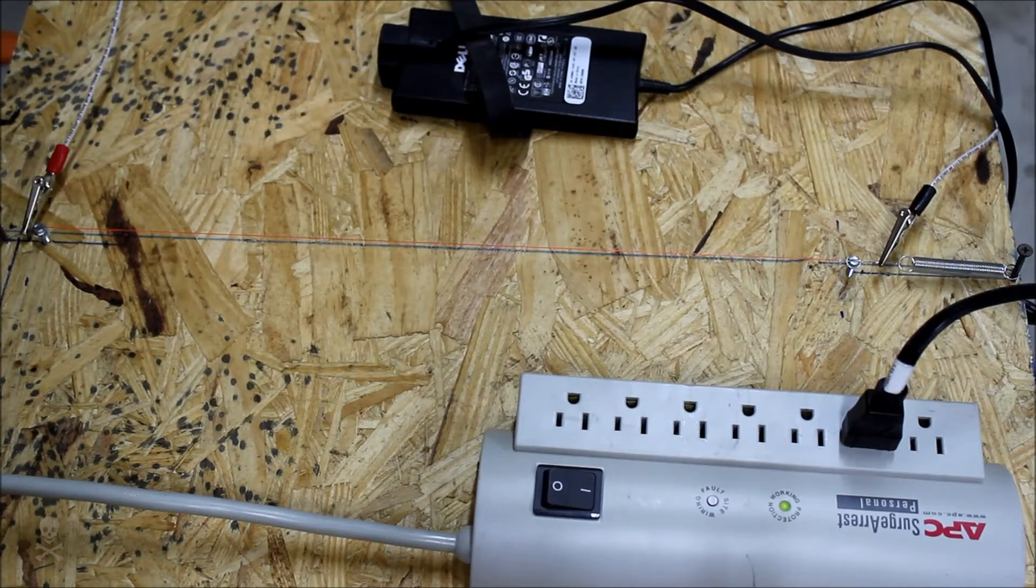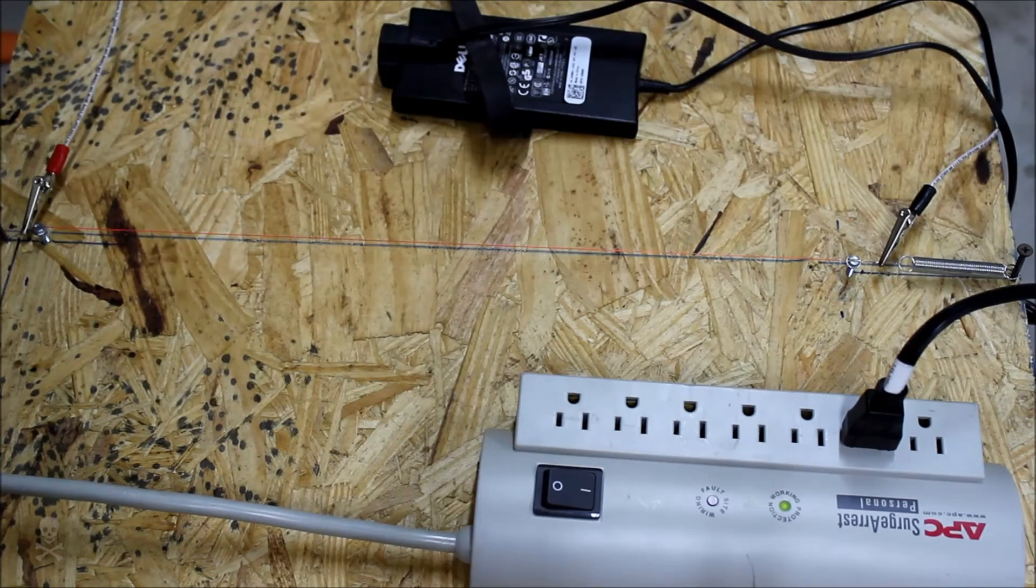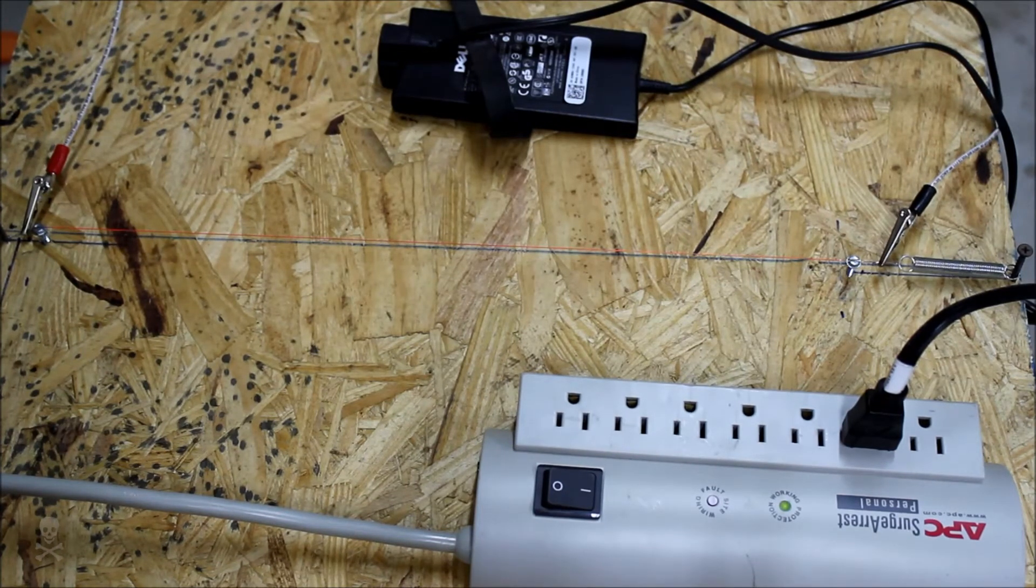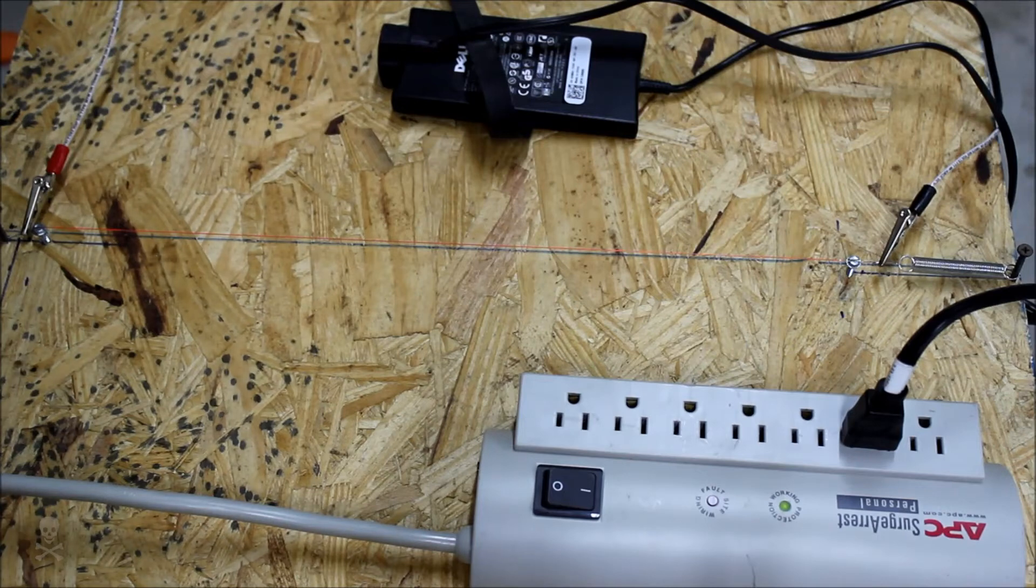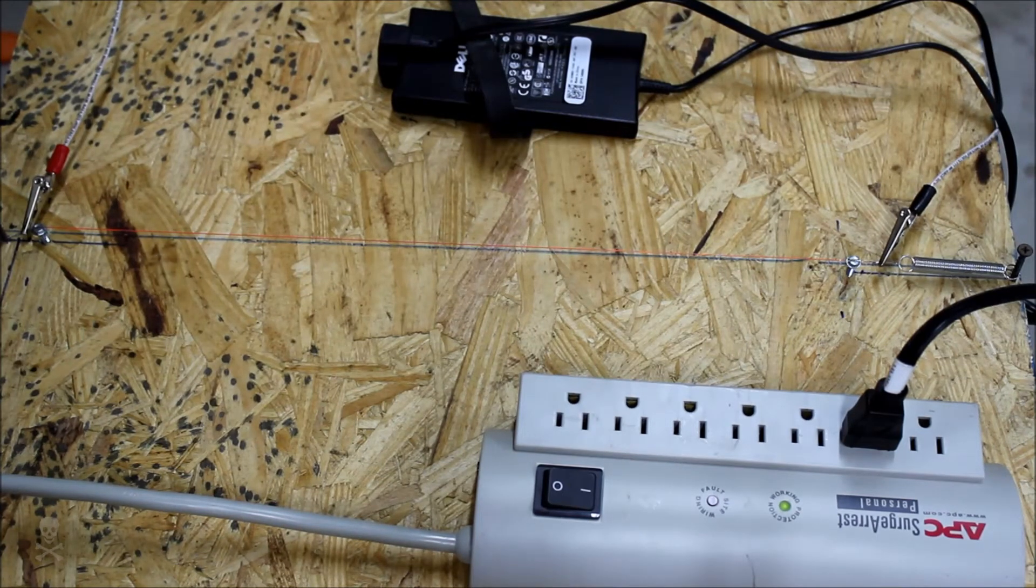So that should be about the same as what I was getting from the ATX power supply and the 20 gauge wire.